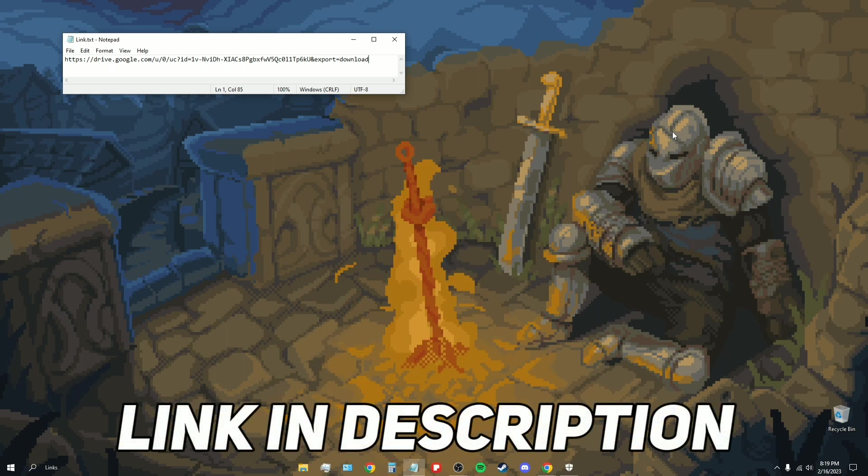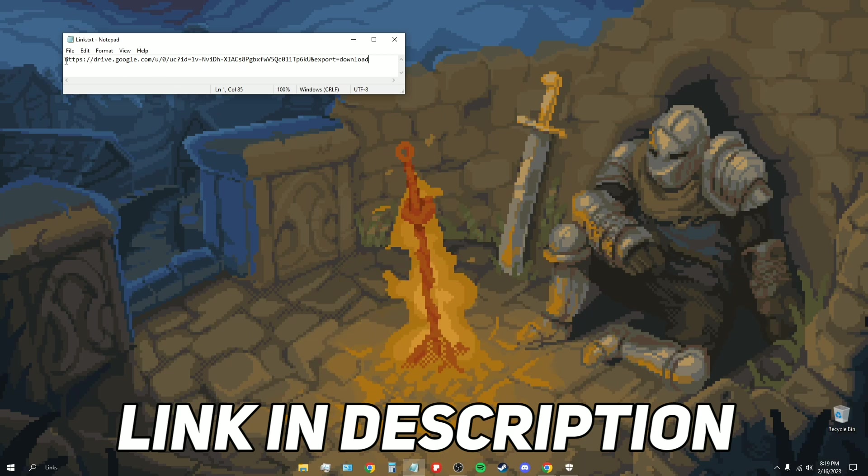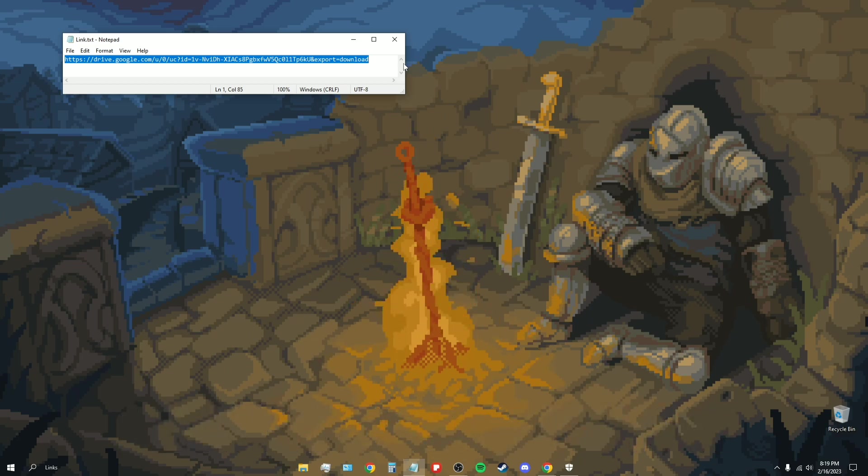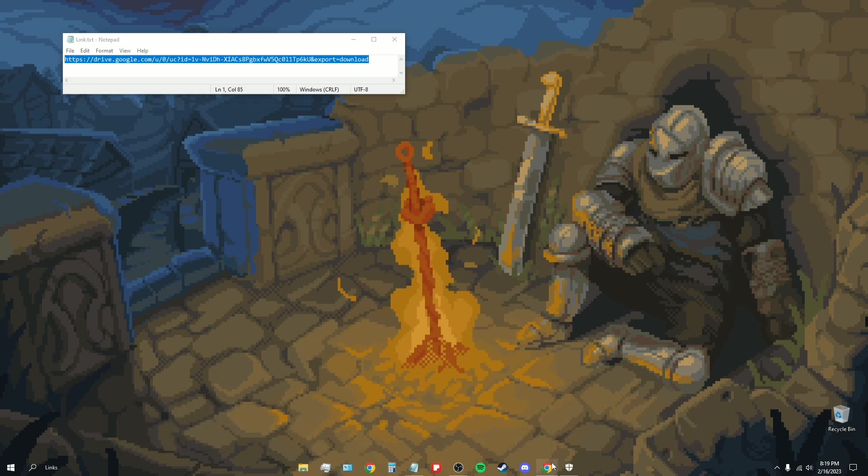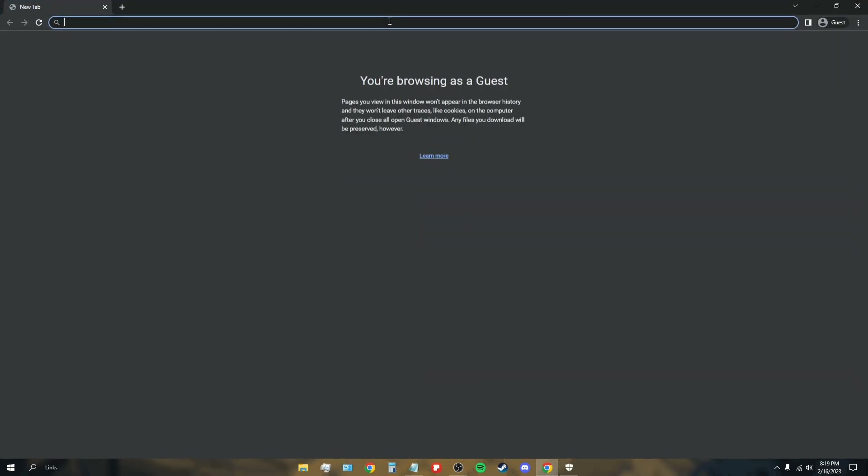In the description is this link that I have on the screen here, and you want to click that. For me I'm just going to select it, copy it, and then paste it. You guys can click on it there or copy paste it, whatever.